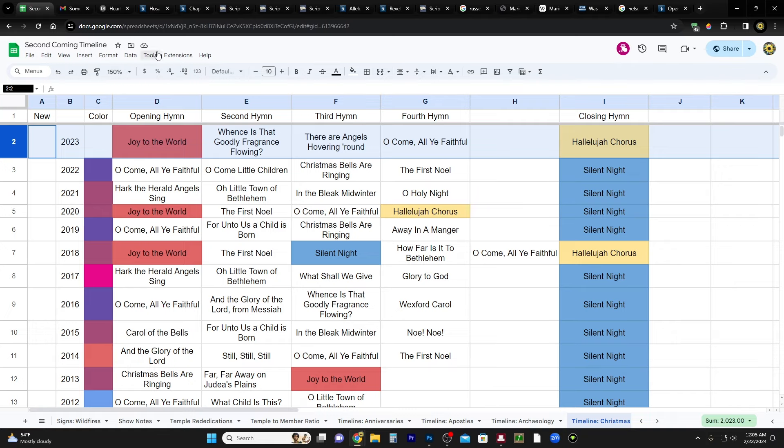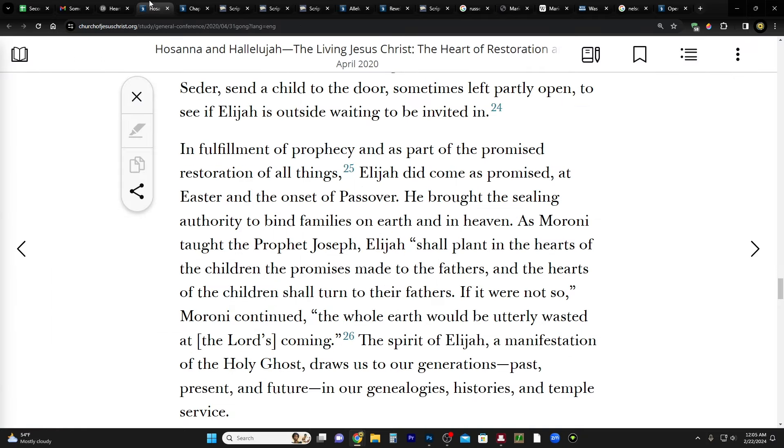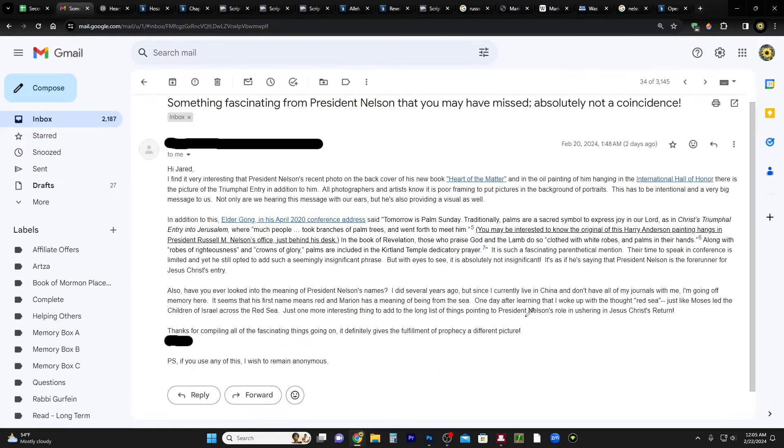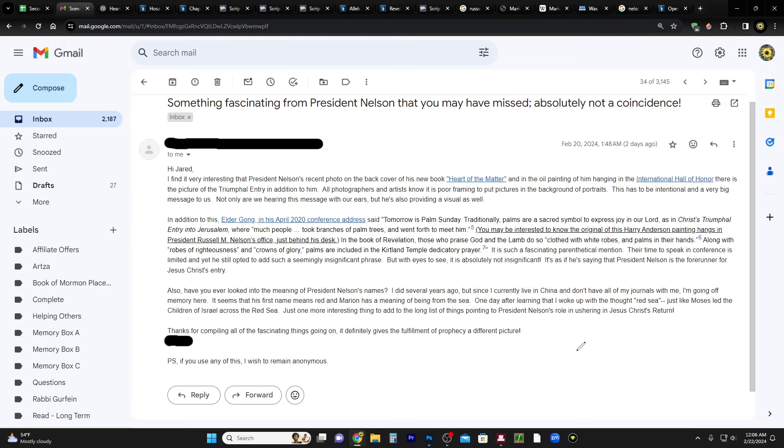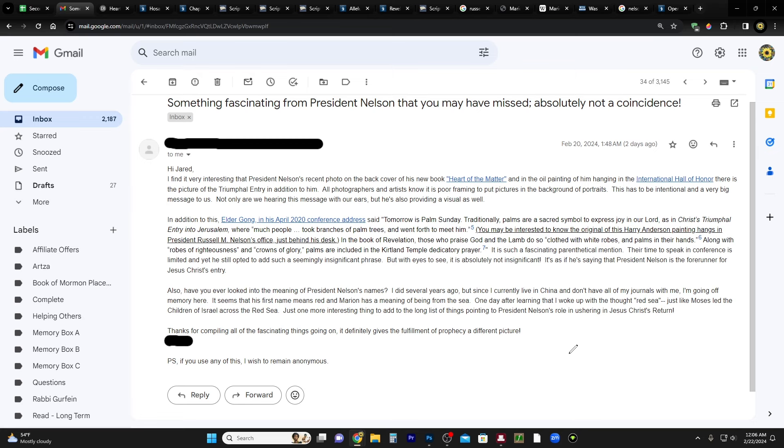And then lastly, Anonymous says in the last part of the email: Also, have you ever looked into the meaning of President Nelson's names? Yes I have, but it's okay, let's do it again because since that time there's been a lot of new people that have joined the channel. I did several years ago, but since I currently live in China and don't have all of my journals with me, I'm going off memory here. It seems that his first name means red and Marion has a meaning of being from the sea. One day after learning that, I woke up with the thought red sea. Just like Moses led the children of Israel across the red sea. Just one more interesting thing to add to the long list of things pointing to President Nelson's role in ushering in Jesus Christ's return.